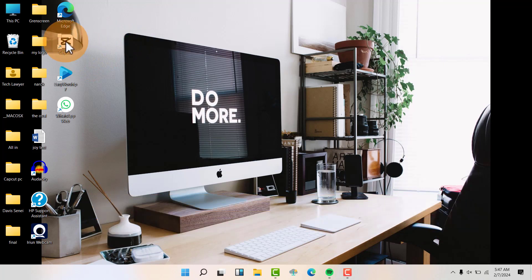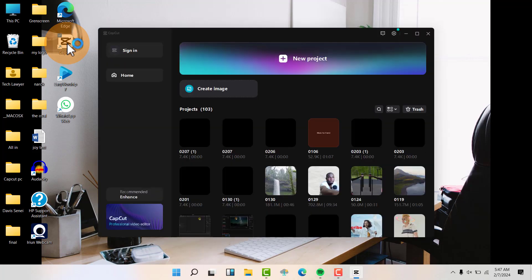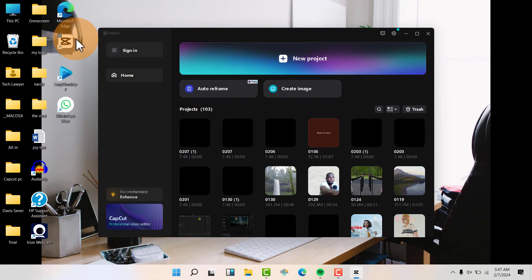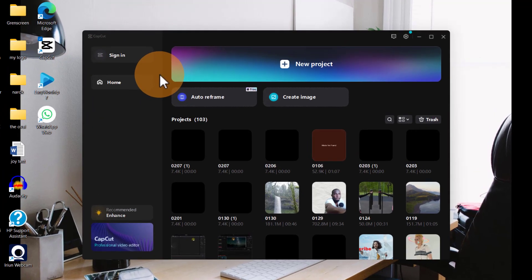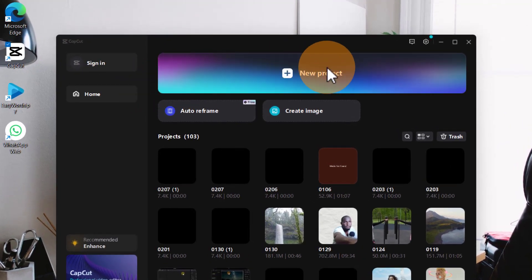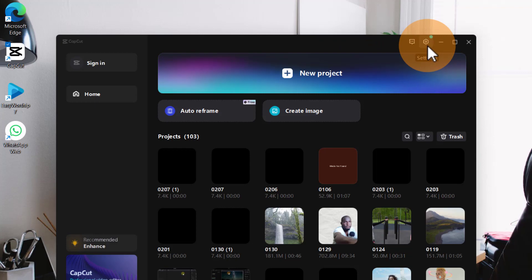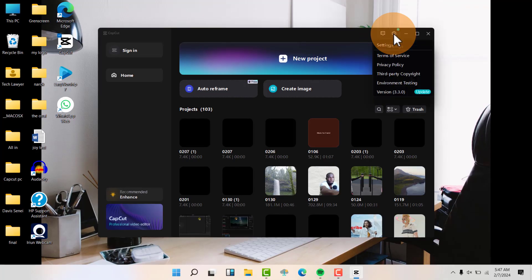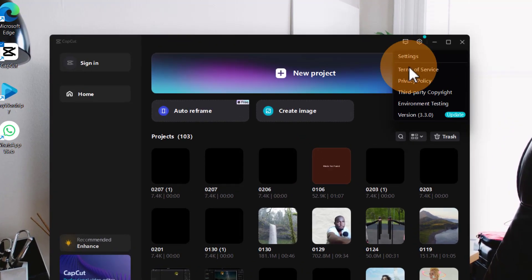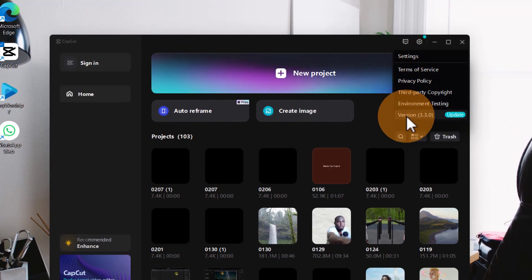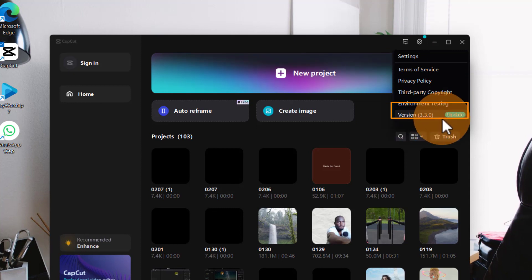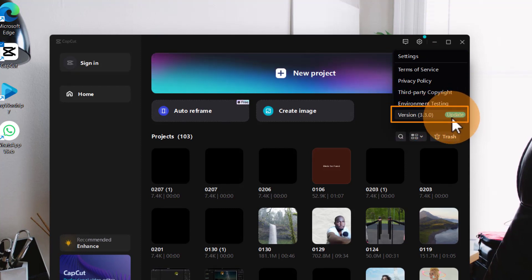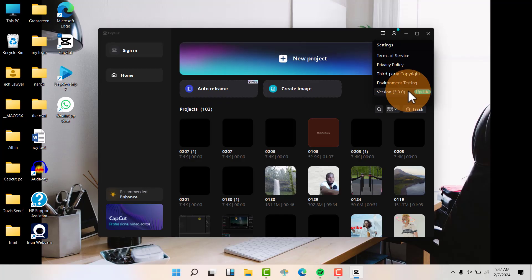The first way: click on your CapCut app to launch it. Now you'll be able to see this particular interface. Go up here to Settings, click on Settings. Now you'll be able to see your version here and you can update it from here. Just click on Update.